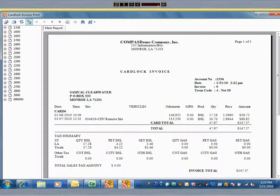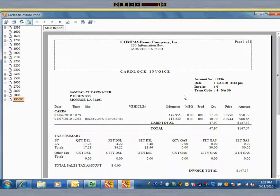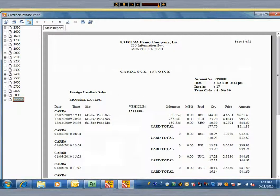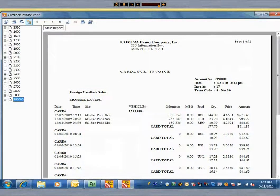And here are our invoices. And here is our foreign sales invoice. Commander's card lock module gives you a smooth flow of processing, total control over the contents of invoices, and real-time updates to AR balances upon creation of invoices.